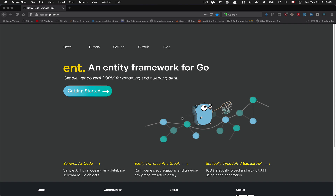Hello everyone, welcome back to my channel. In this video, there's going to be the introduction of a new little series I want to build around the Ent ORM framework for Go. I just want to show you how awesome this library is.